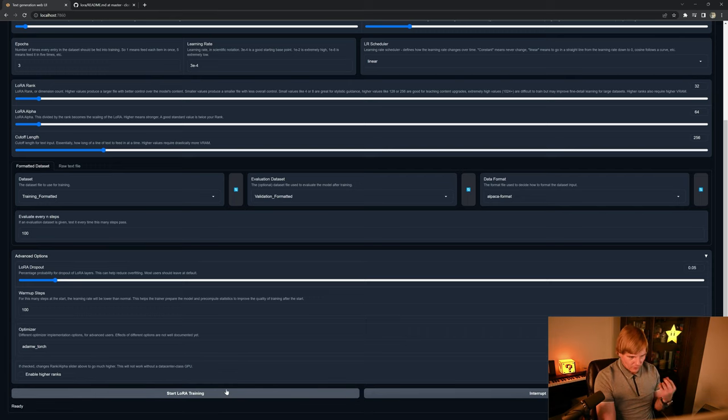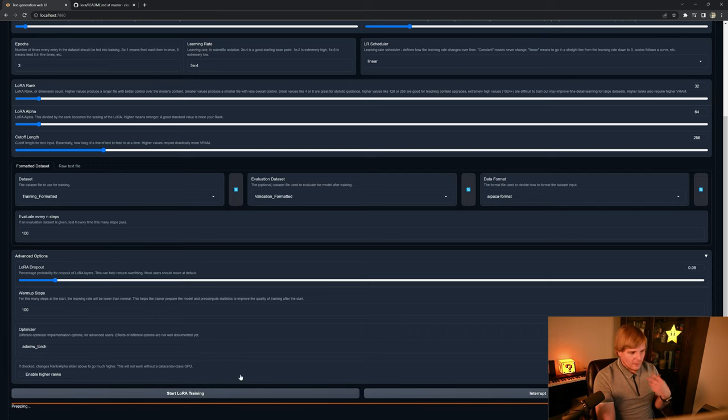But once we have that, we just click on start LoRa training. And that's all we have to do. If this was helpful, please like and subscribe, and please let us know in the comments what you'd like to learn about next. And join us next time when we're going to be continuing our conversation about how the large language models work under the hood, specifically positional encoding and embedding spaces.